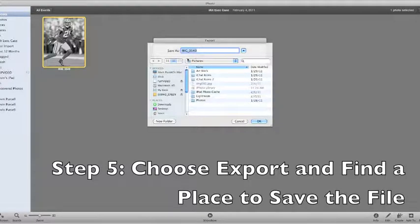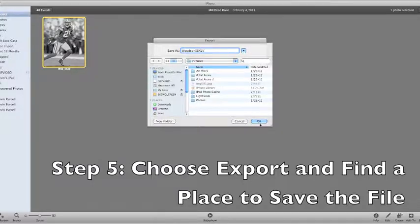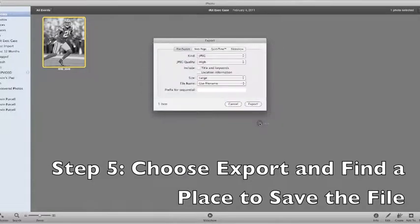Select a place to put it, maybe title it something special, save as Woodson SBXLV, and hit OK.